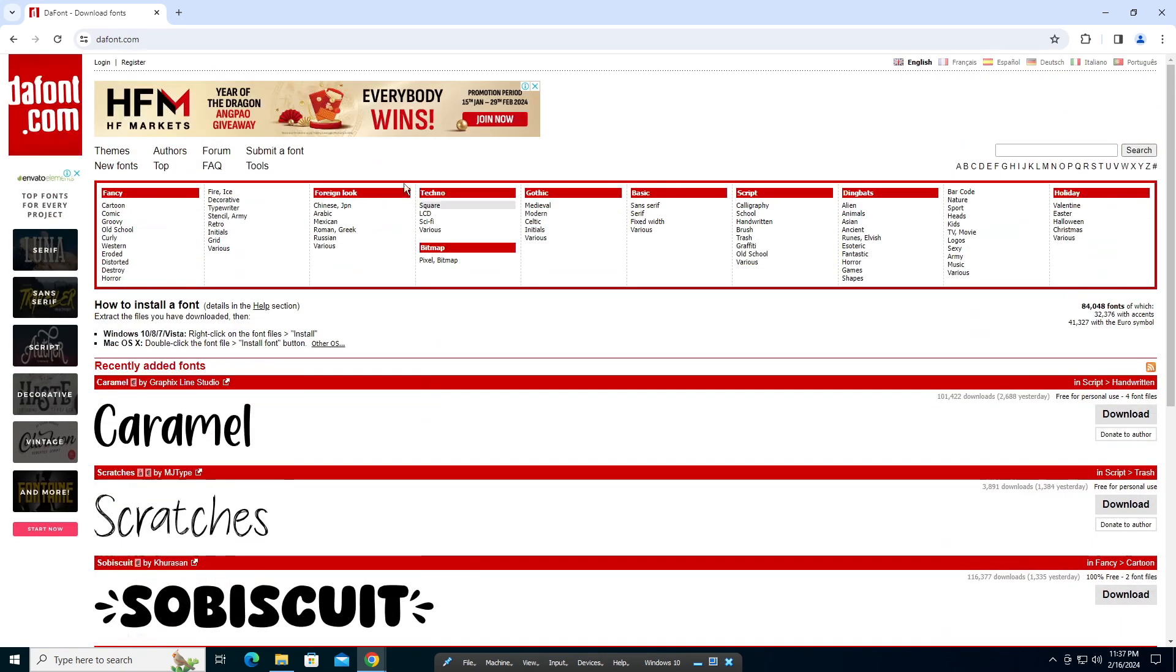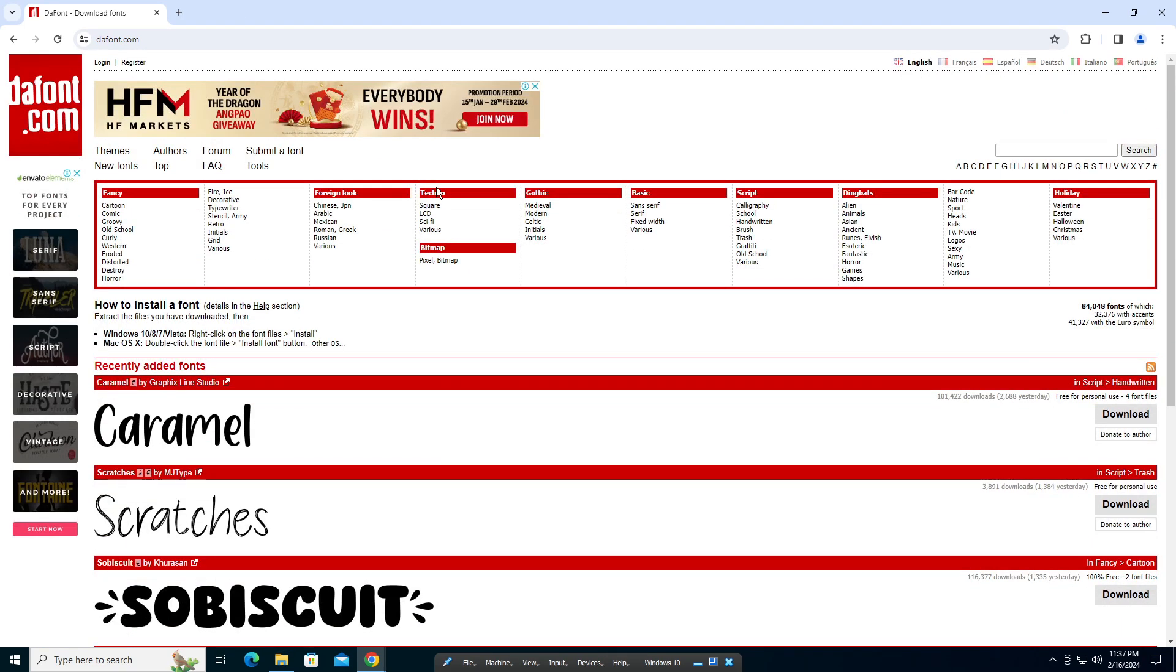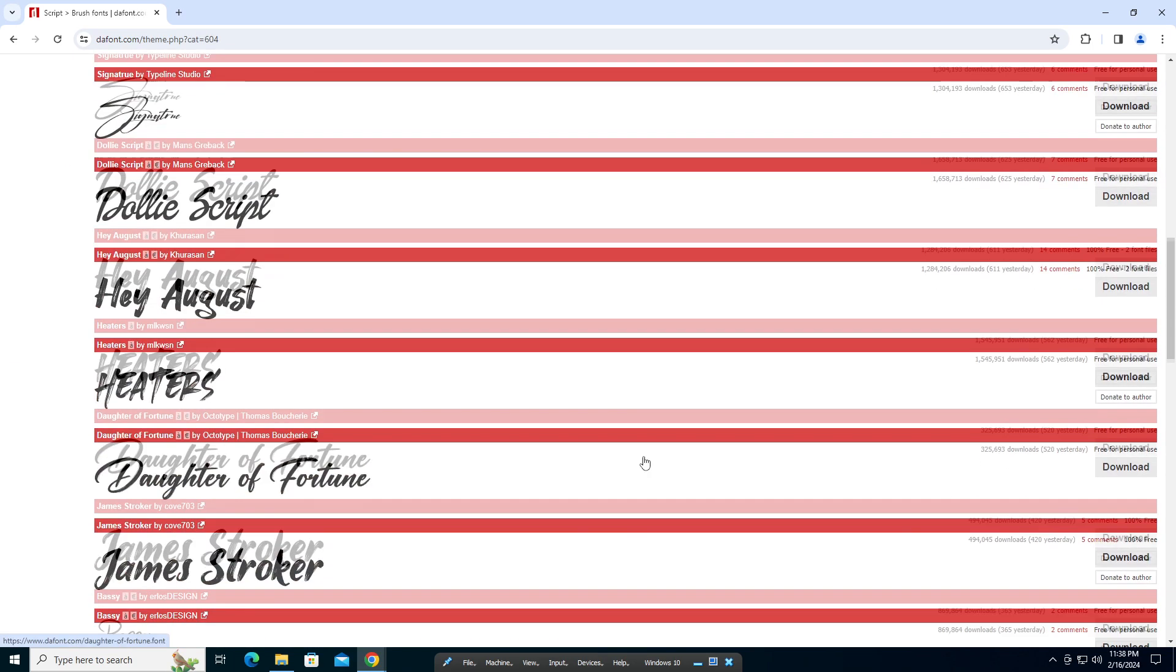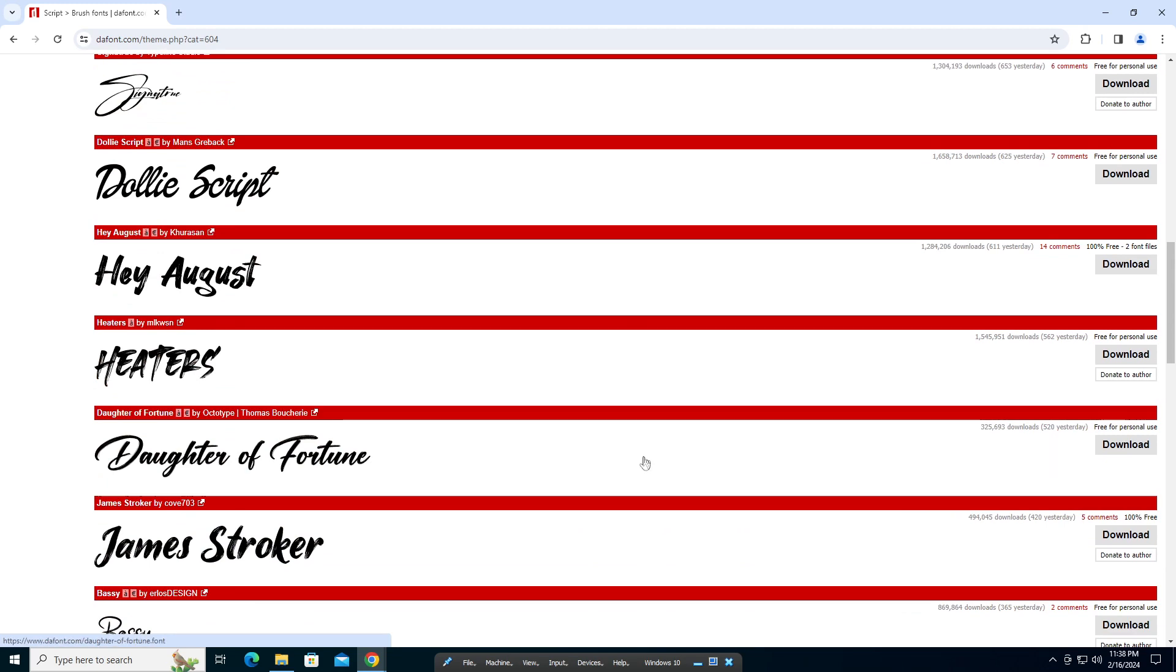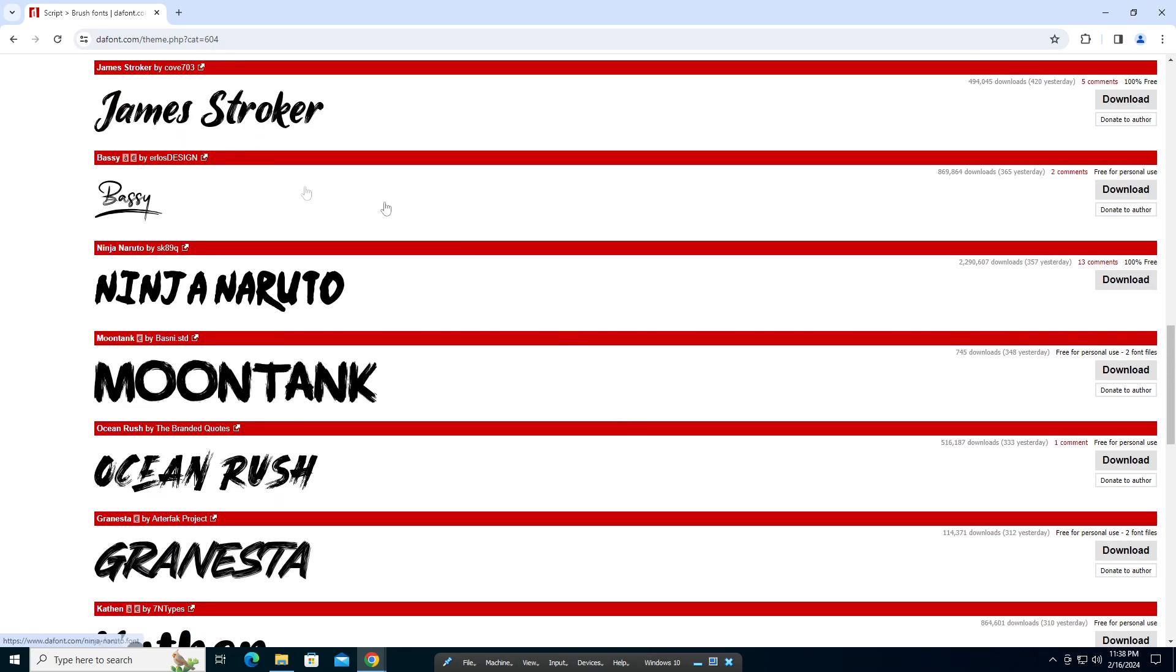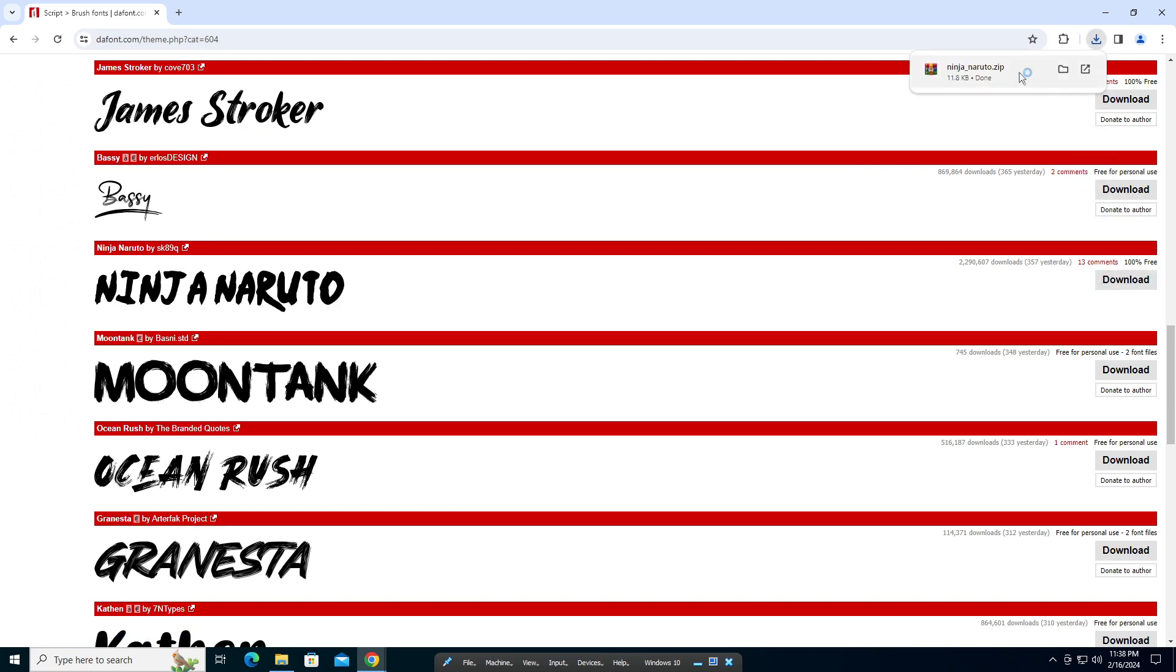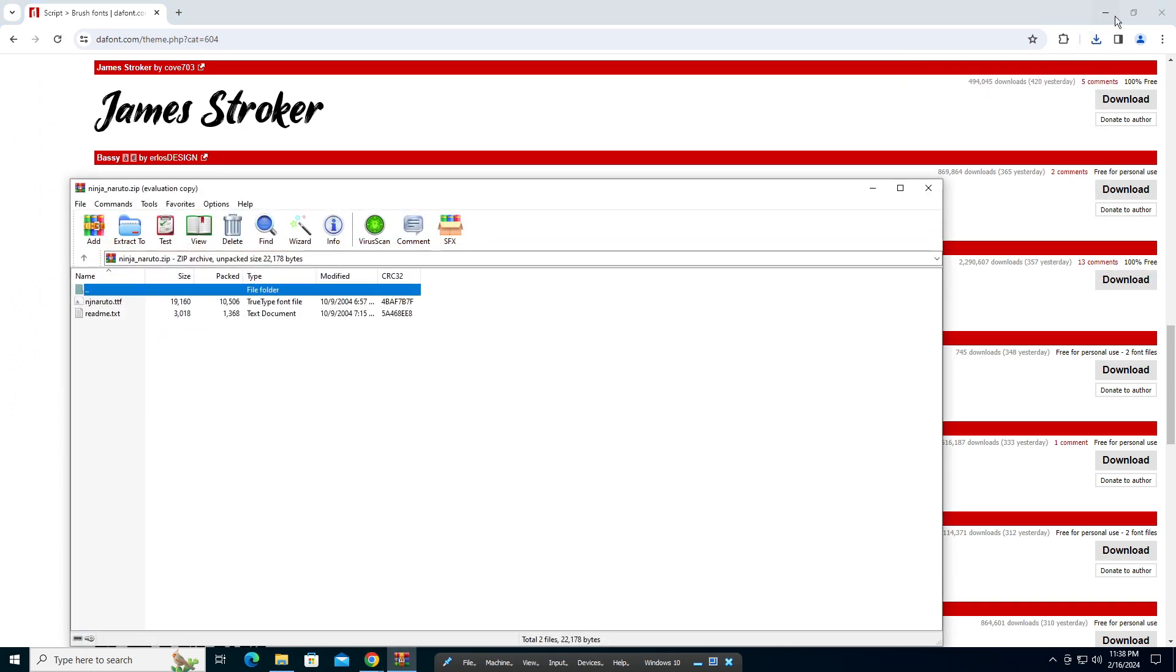Basically, you have a ton of fonts here. You have all kinds of cool fonts. I'm just going to take something—Ninja Naruto. We're going to download that.